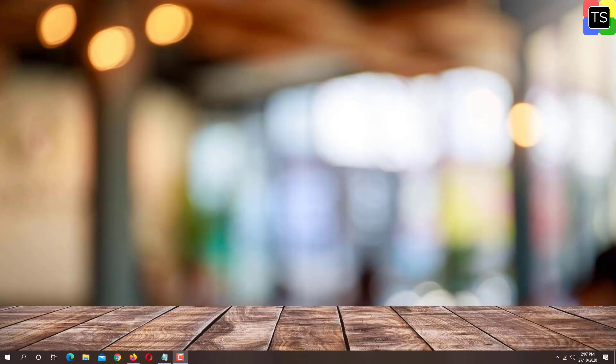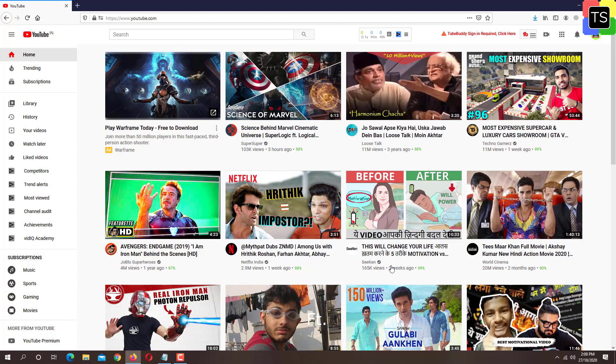First, we will see how to change YouTube channel name from PC. First open web browser of your choice.